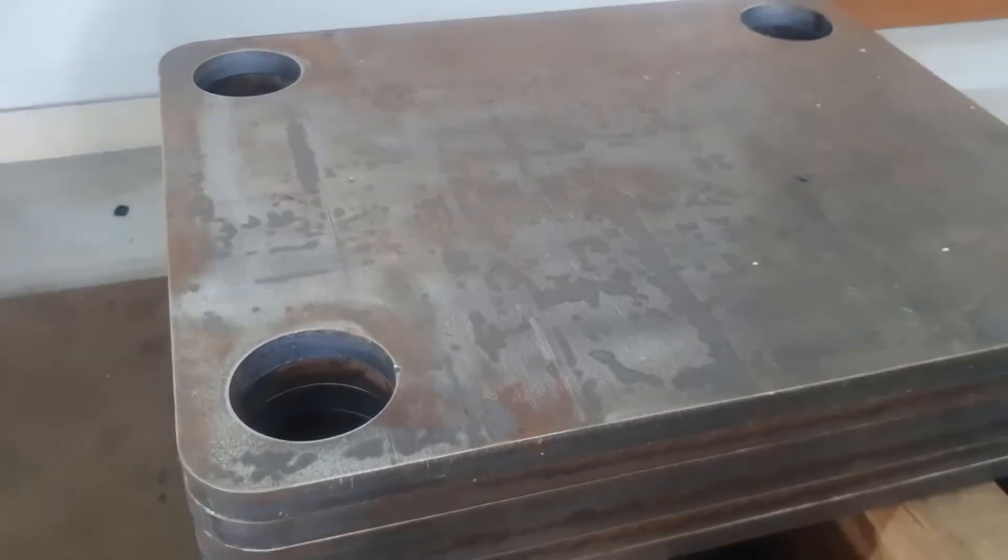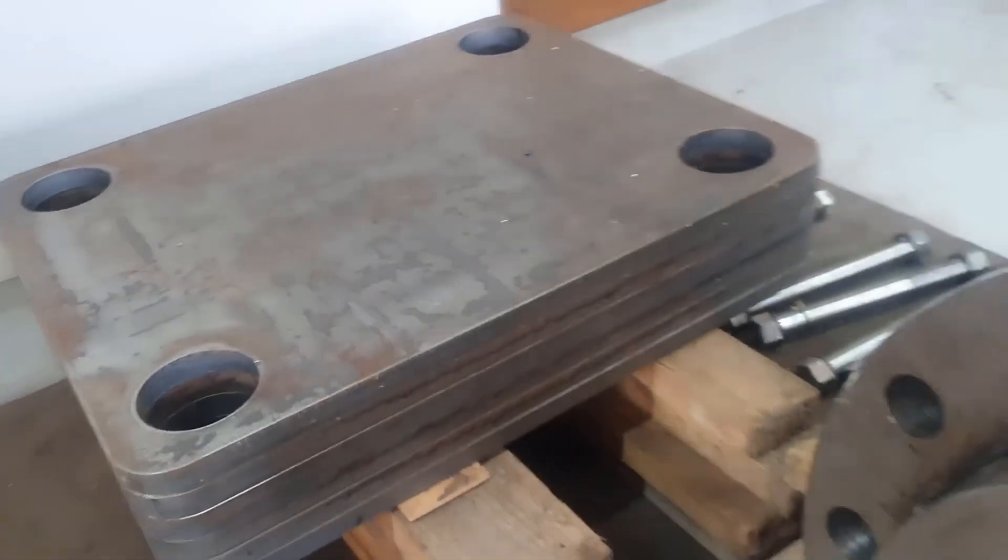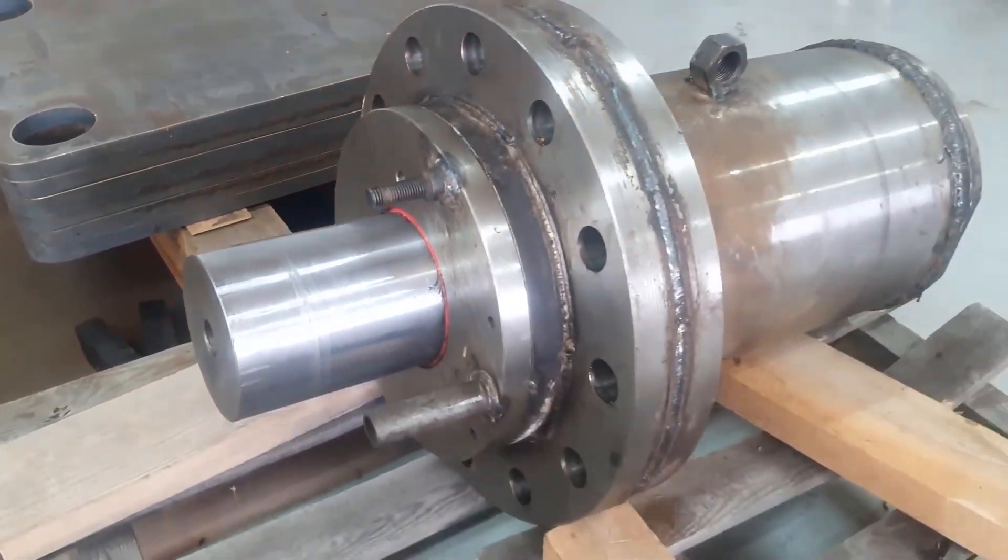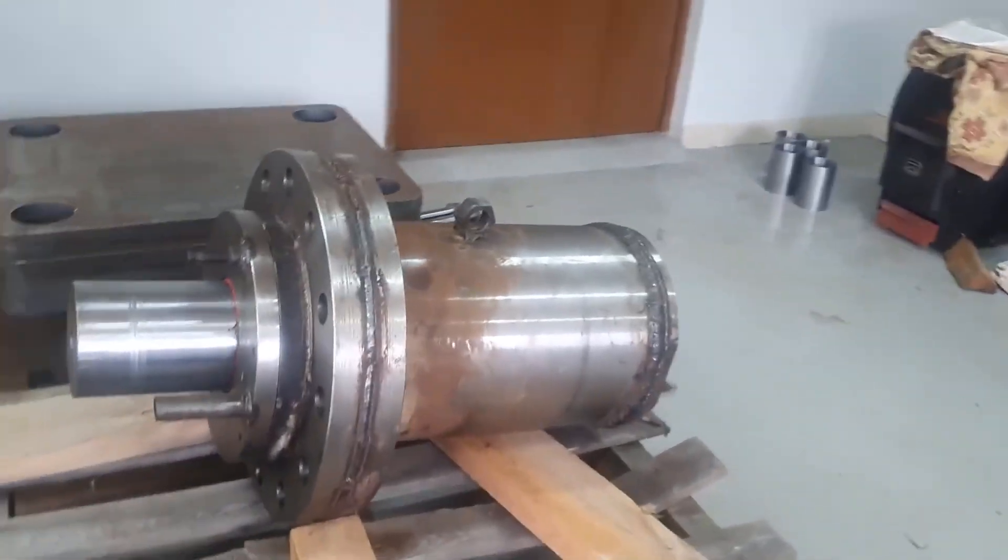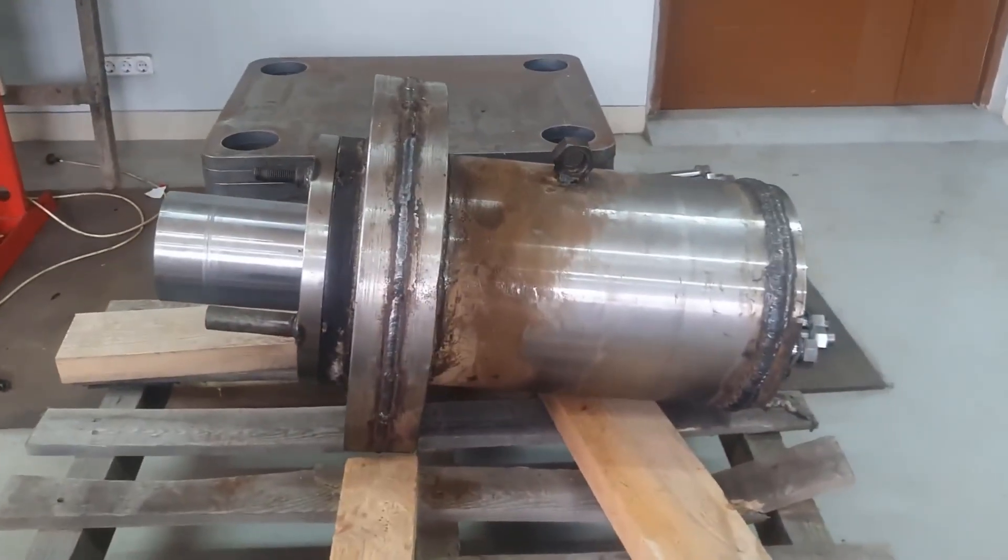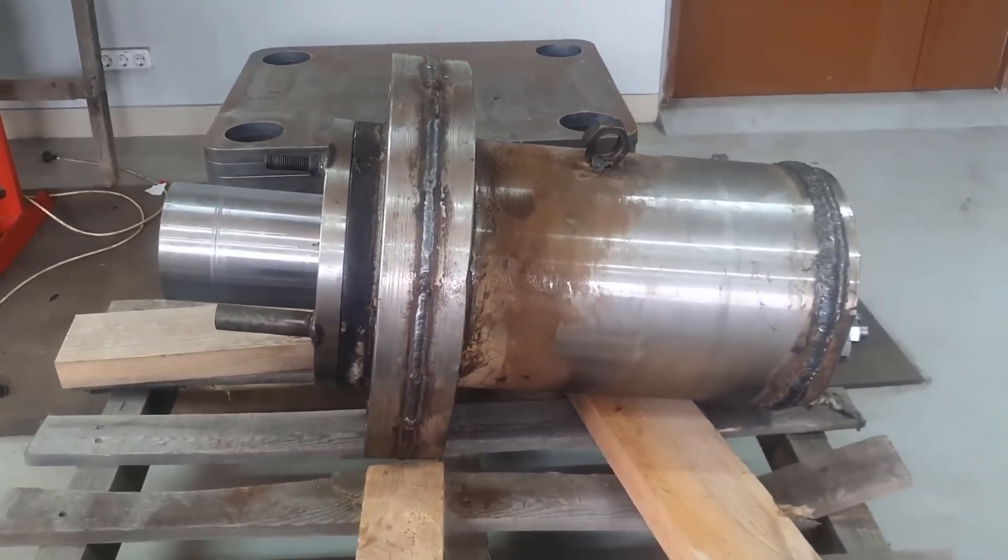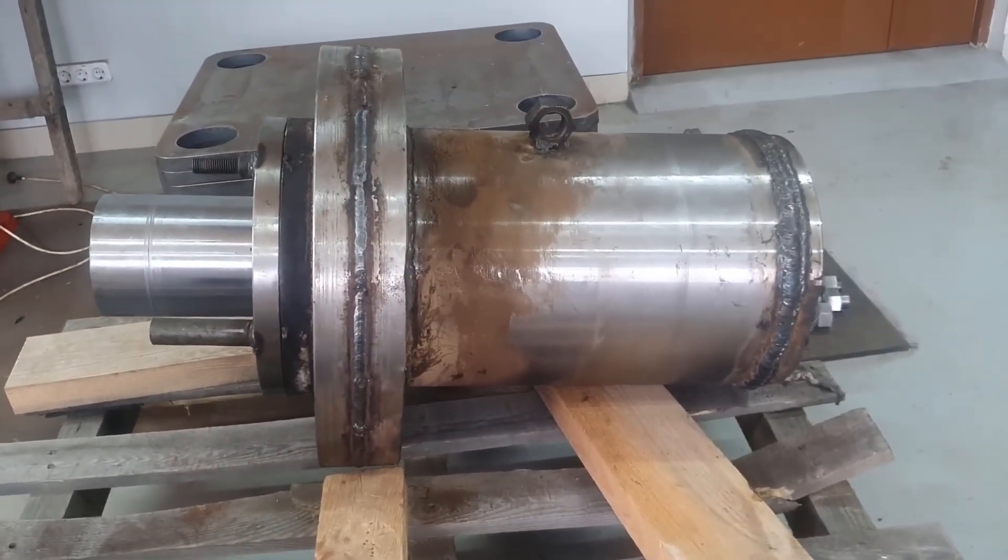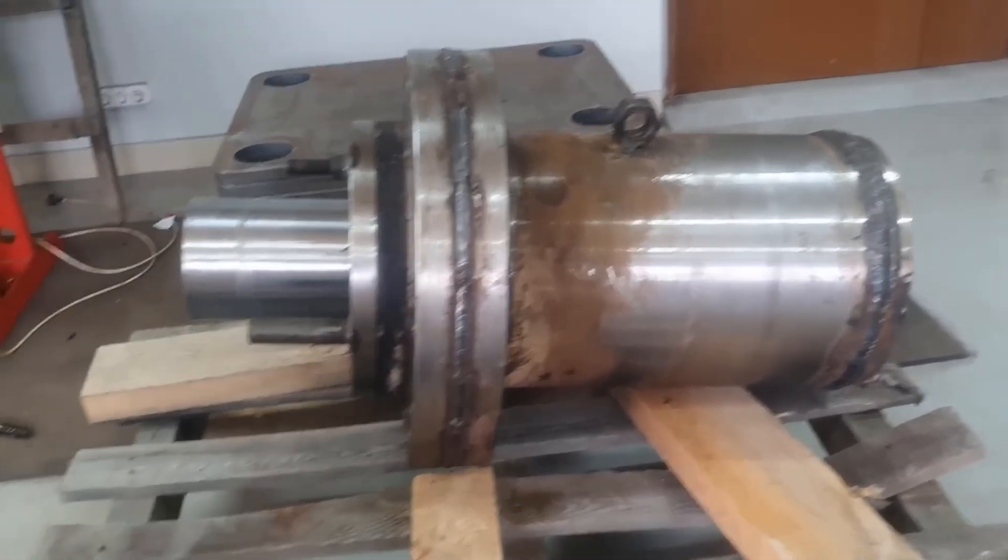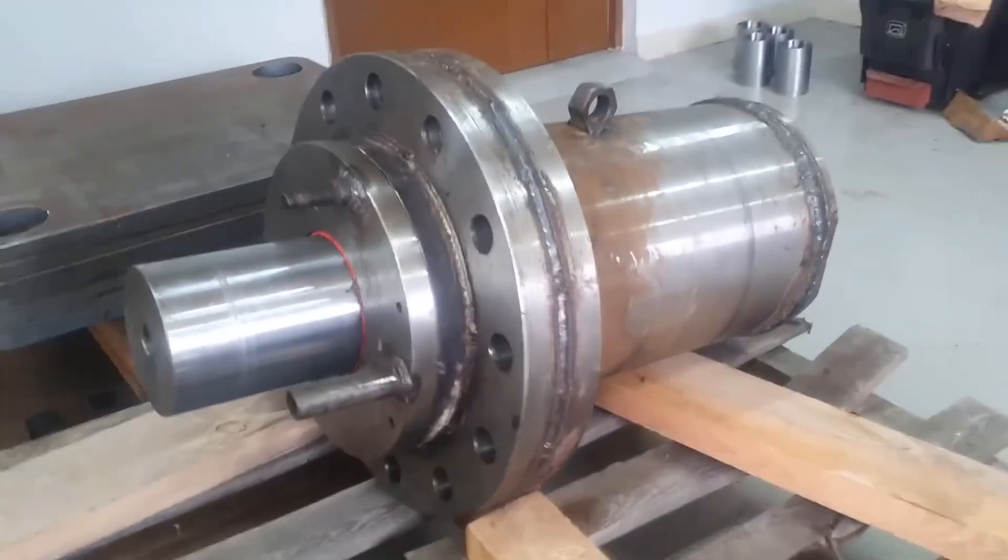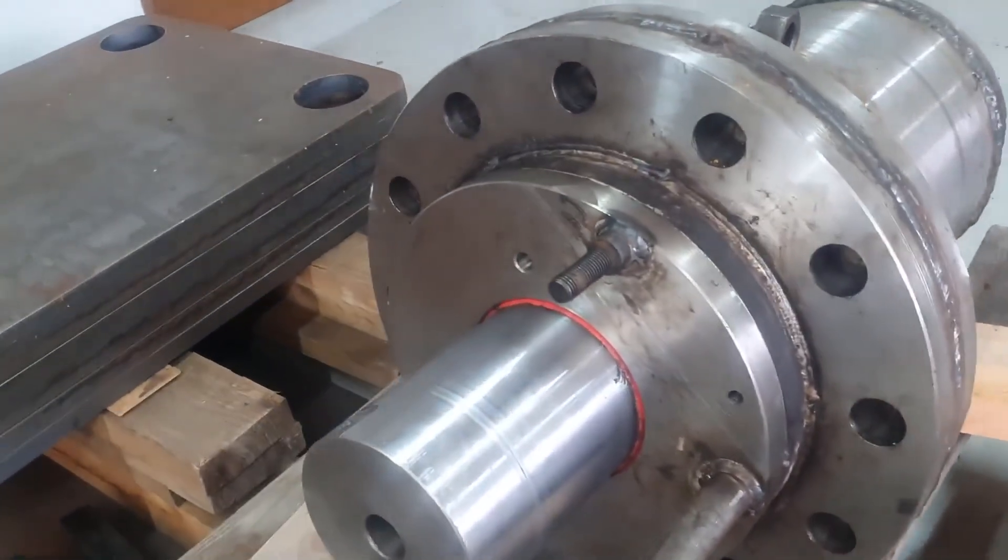This is what the newly manufactured 500-ton power hydraulic cylinder looks like. Before its installation, it's necessary to remove all these temporary fixtures and give it a good finish.